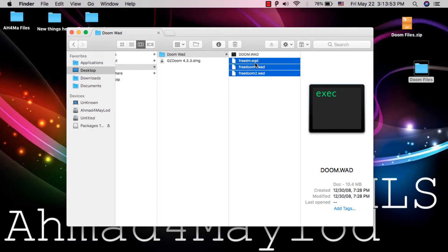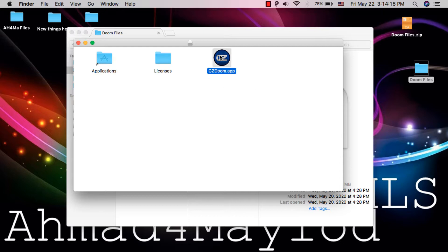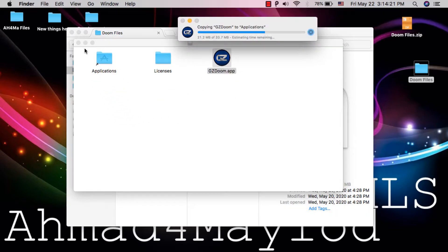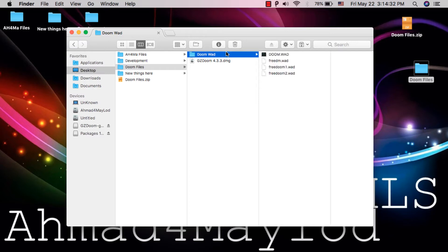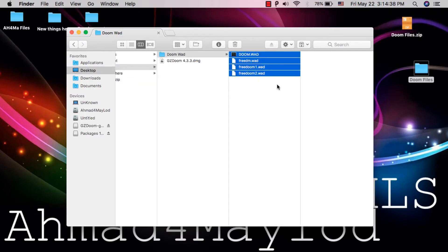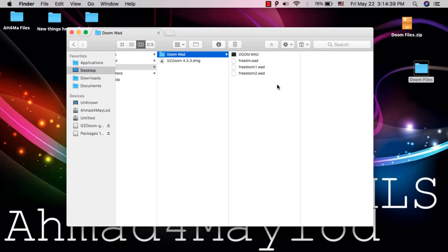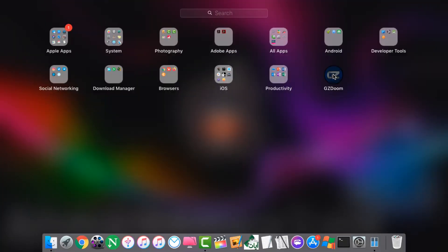These are other versions of the Doom game. Go ahead and install GZDoom engine — just move it to the Applications folder. Now you need to move these files into GZDoom engine. To do this, first open GZDoom engine.